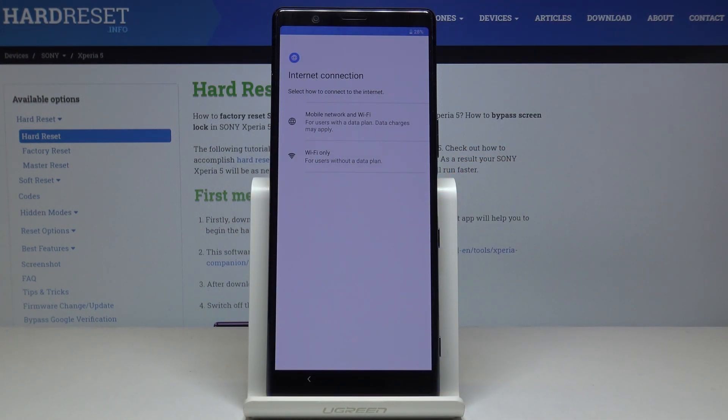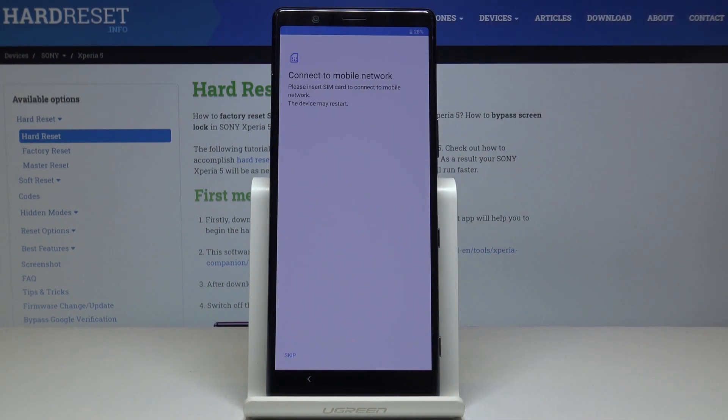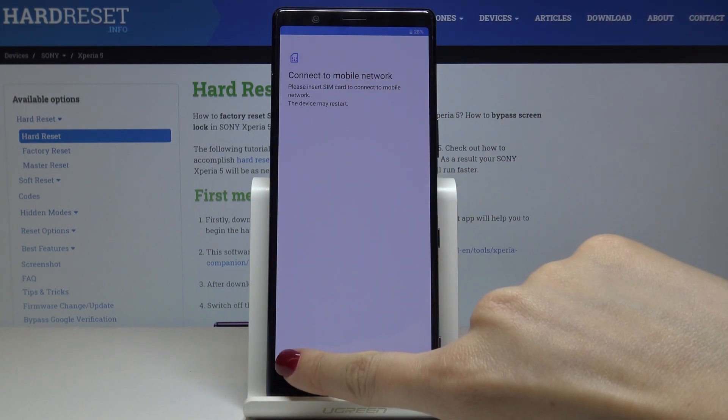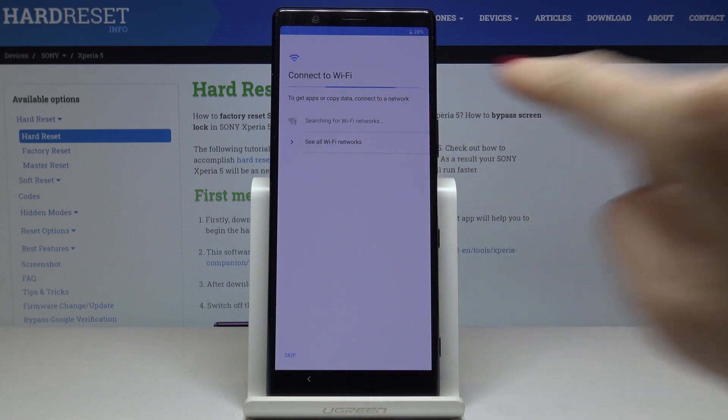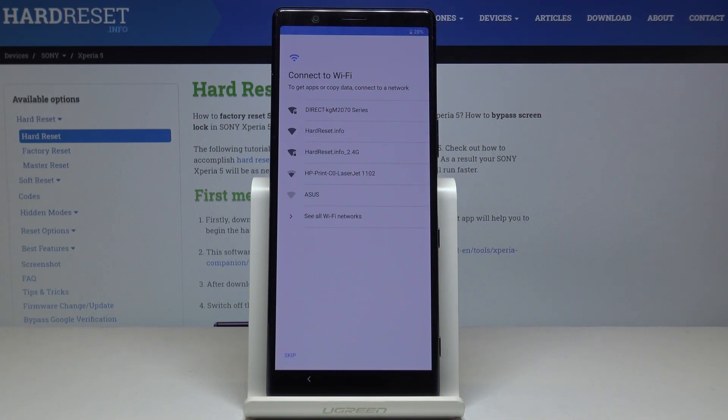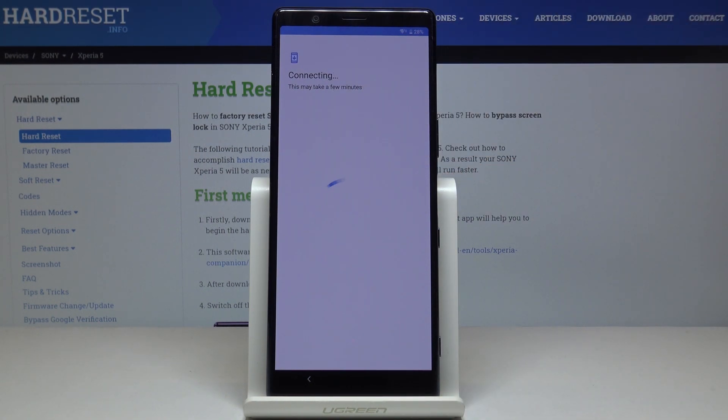Now you can connect your device to Wi-Fi if you want to. Let me try it. This is mine, so just give it a couple of seconds to connect.